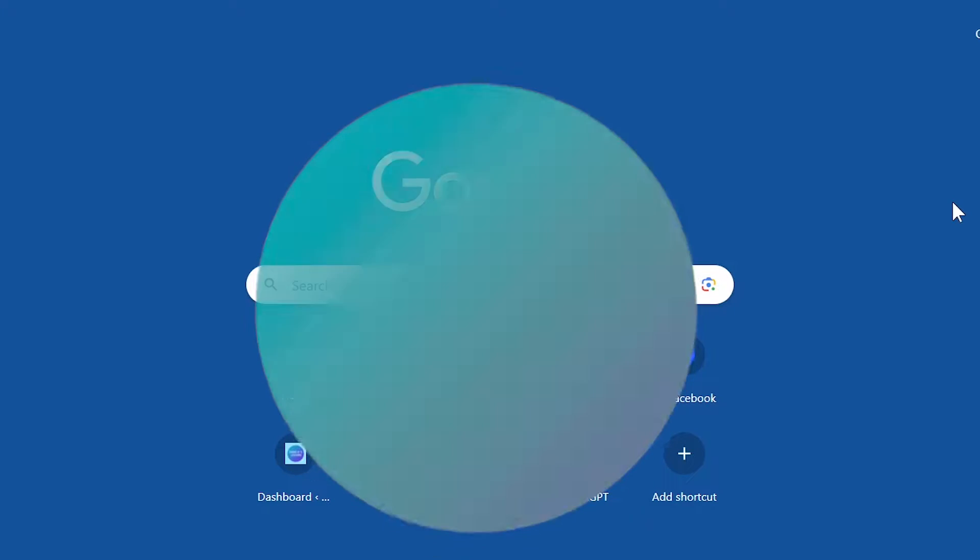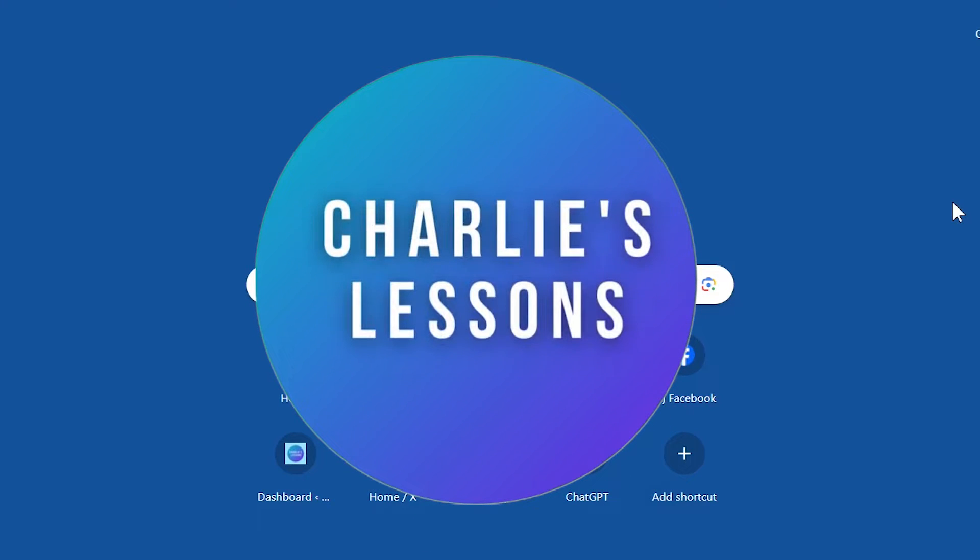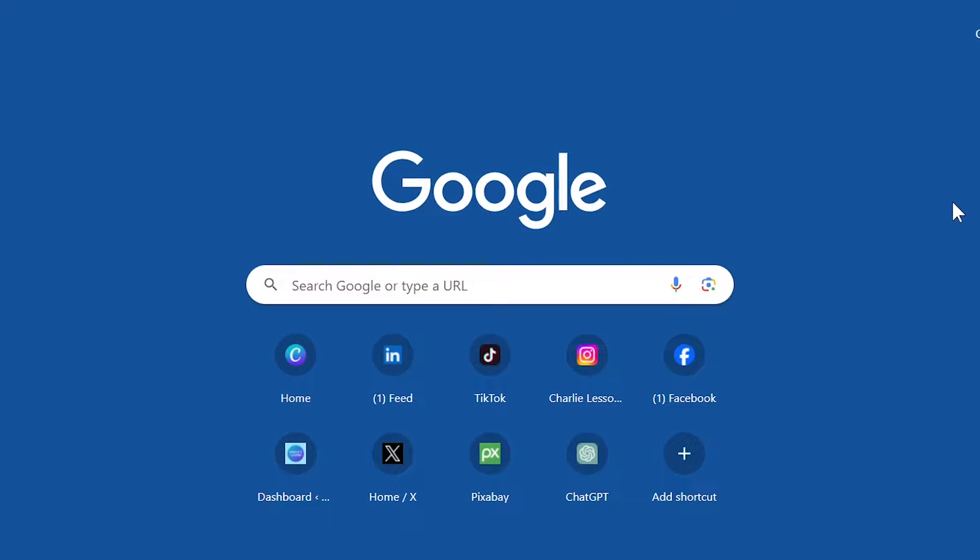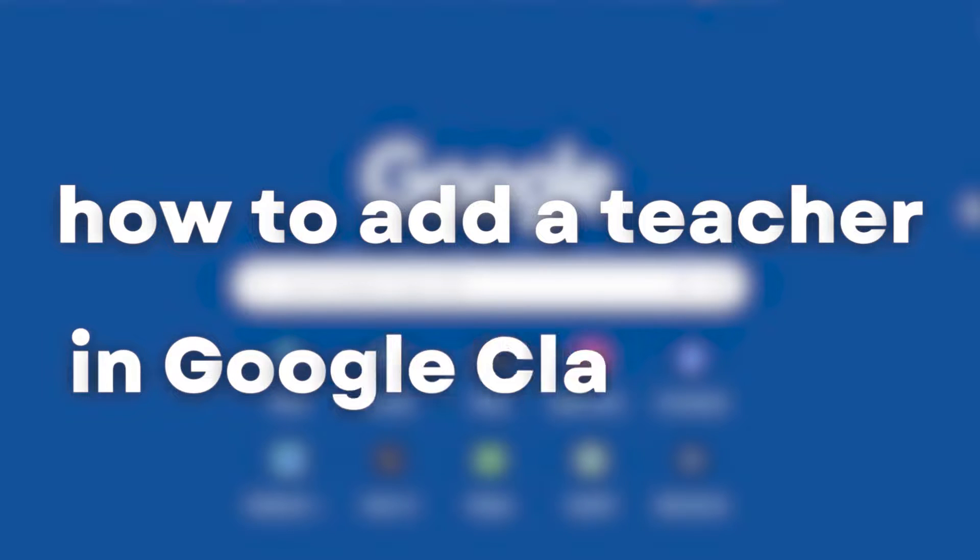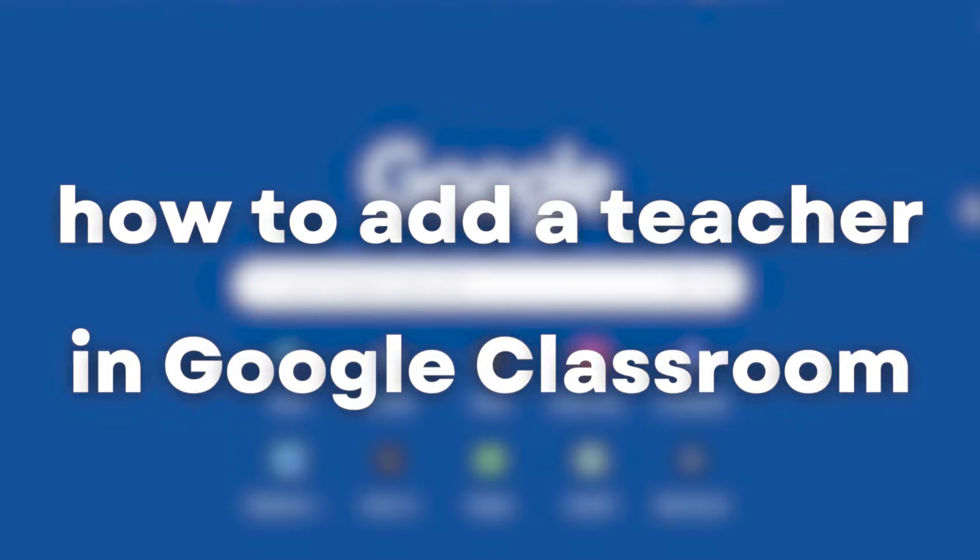Hello, welcome back to another video on Charlie's Lessons, this time on how to add a teacher on Google Classroom.